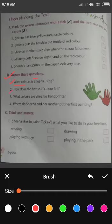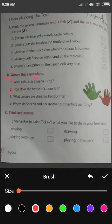Next है: How does the bottle of color fall? कैसे गिरी है color की bottle? Her hand hits the bottle and it falls. जैसे ही Sheena का hand bottle को लगता है, bottle गिर जाती है.